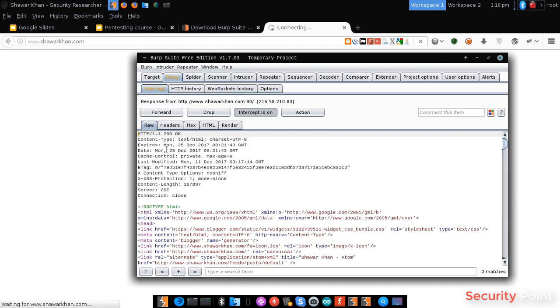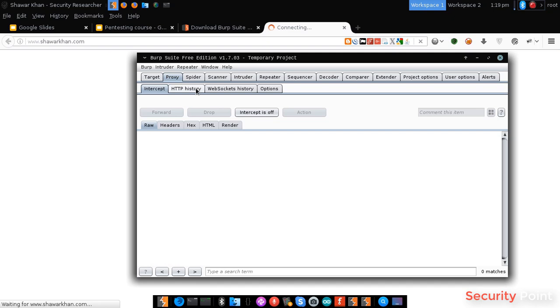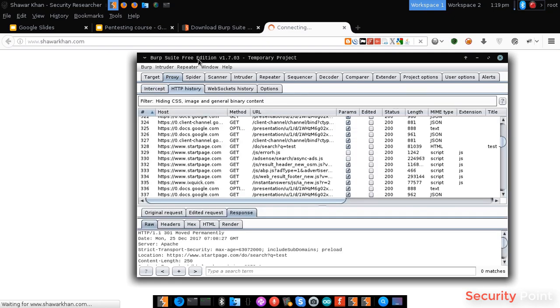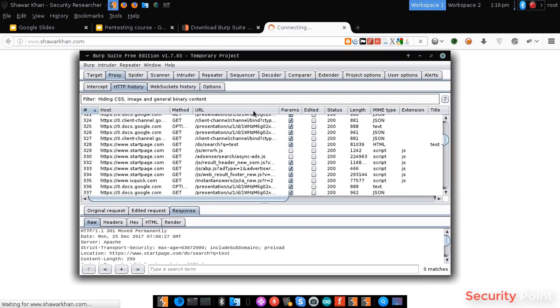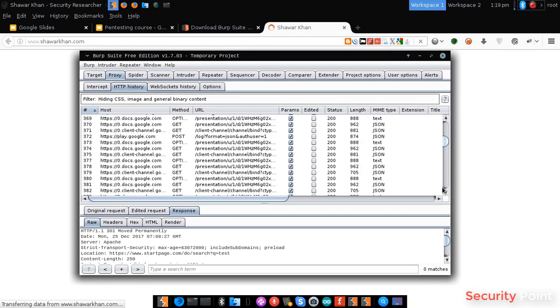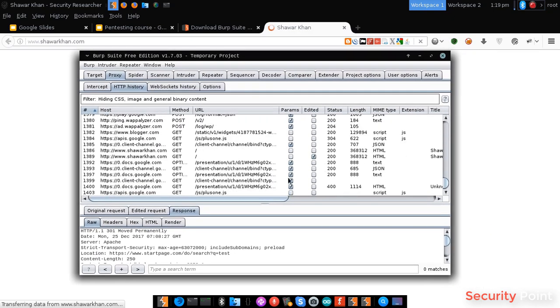As you can see, we can sometimes modify the response by intercepting it. So that's the interception and in the HTTP history tab, we can see all the requests that were made before.